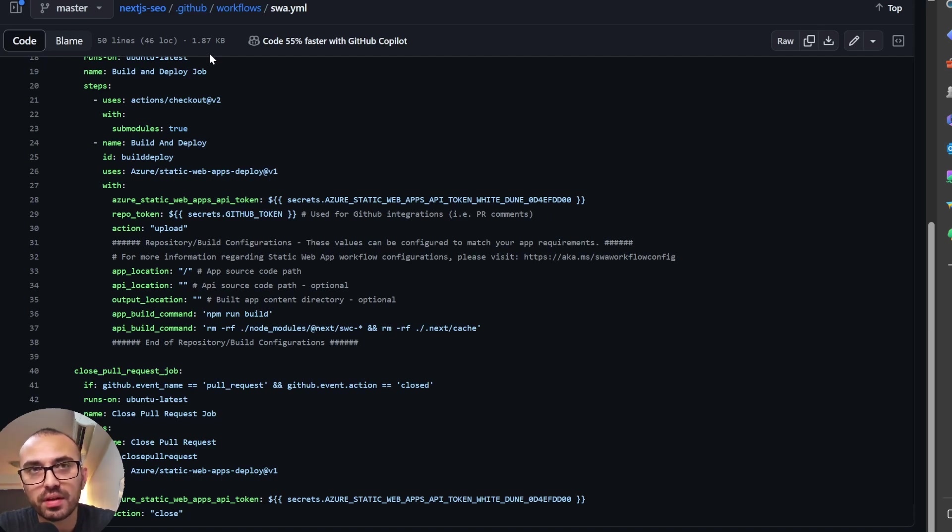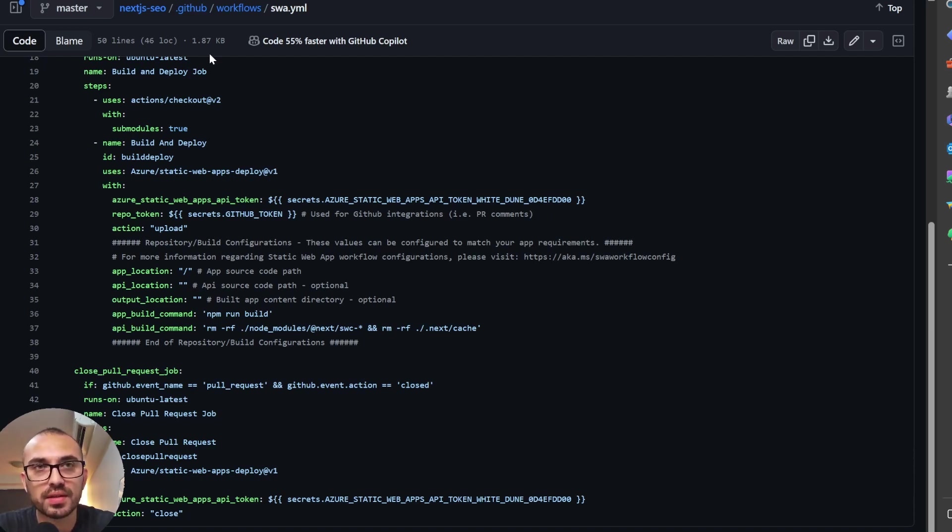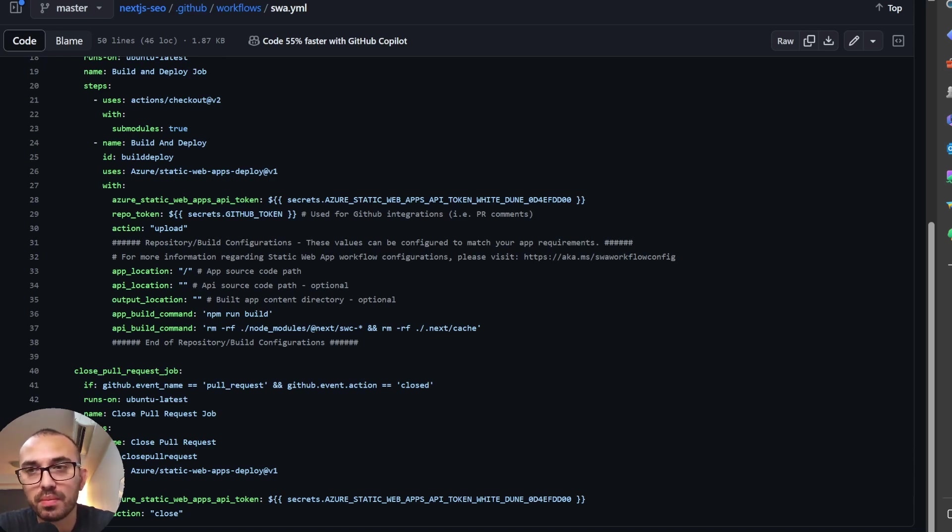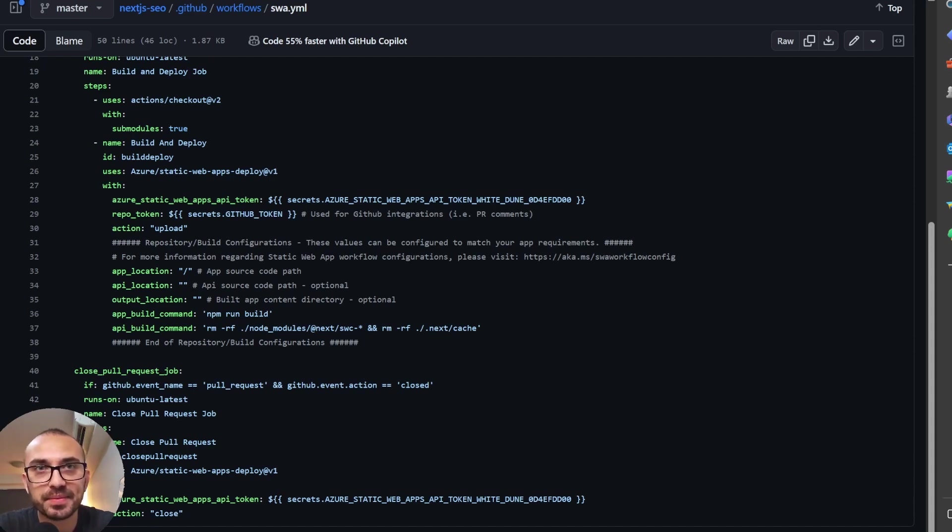Thanks for watching this video. Hope you found it helpful in helping you deploy your Next.js applications and feel free to like and subscribe to stay up to date with Next.js deployment content. Thanks all. See ya.